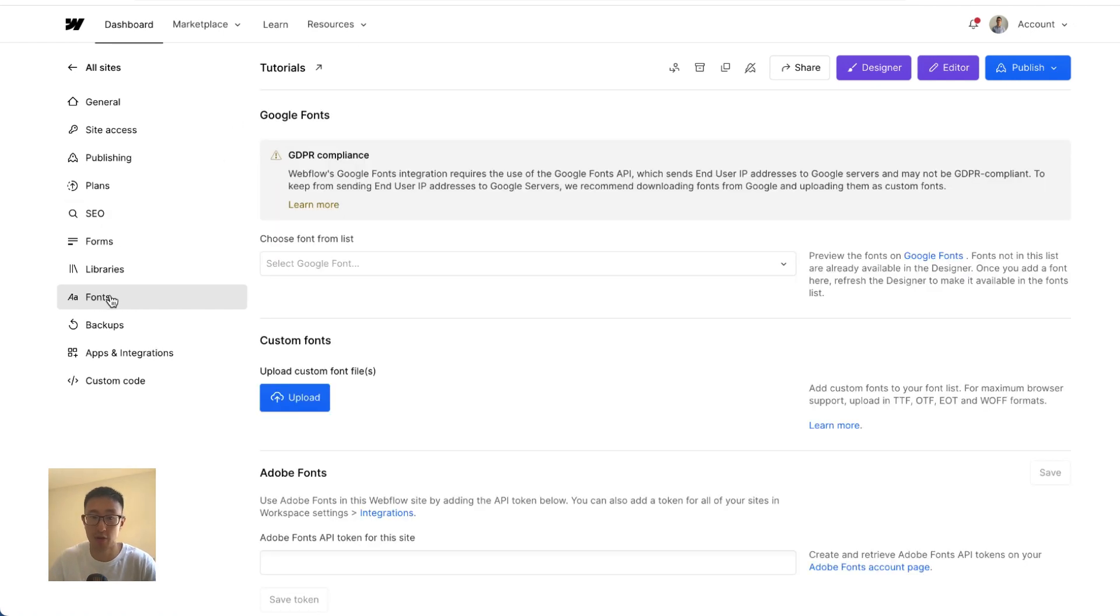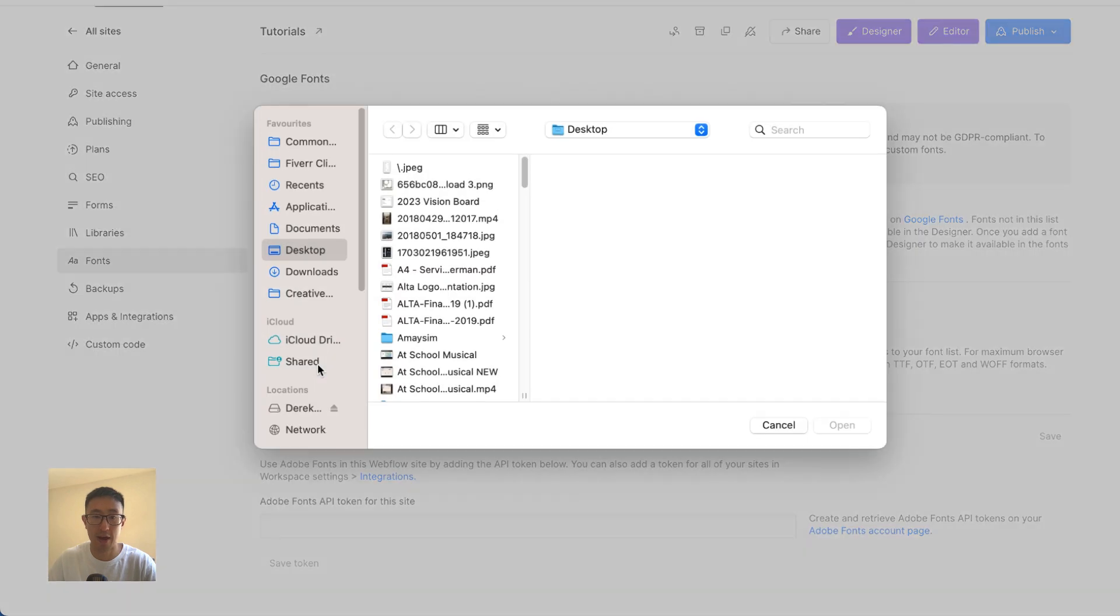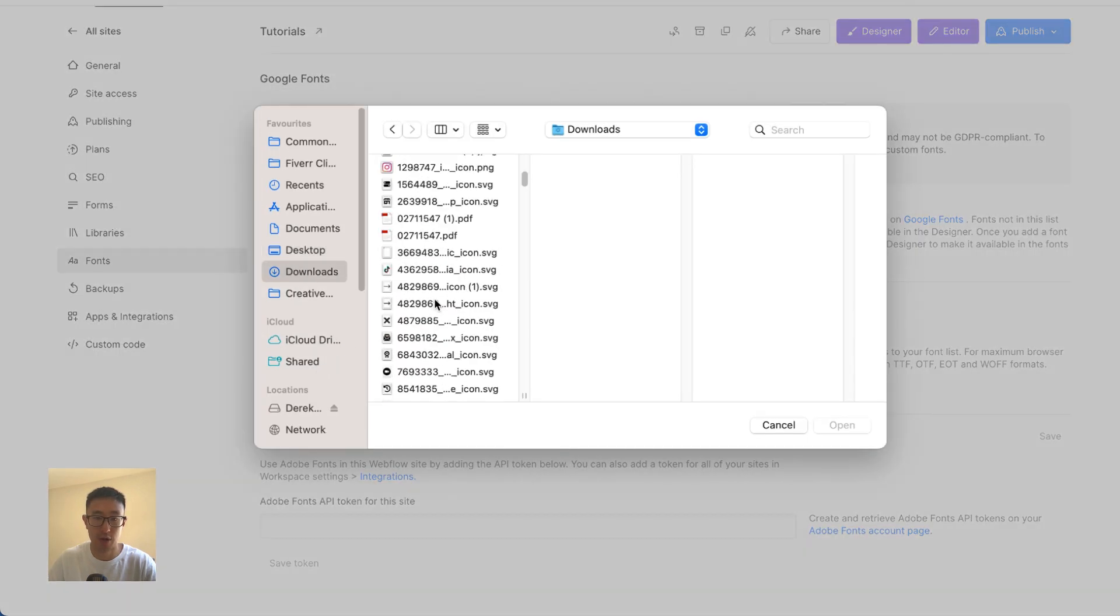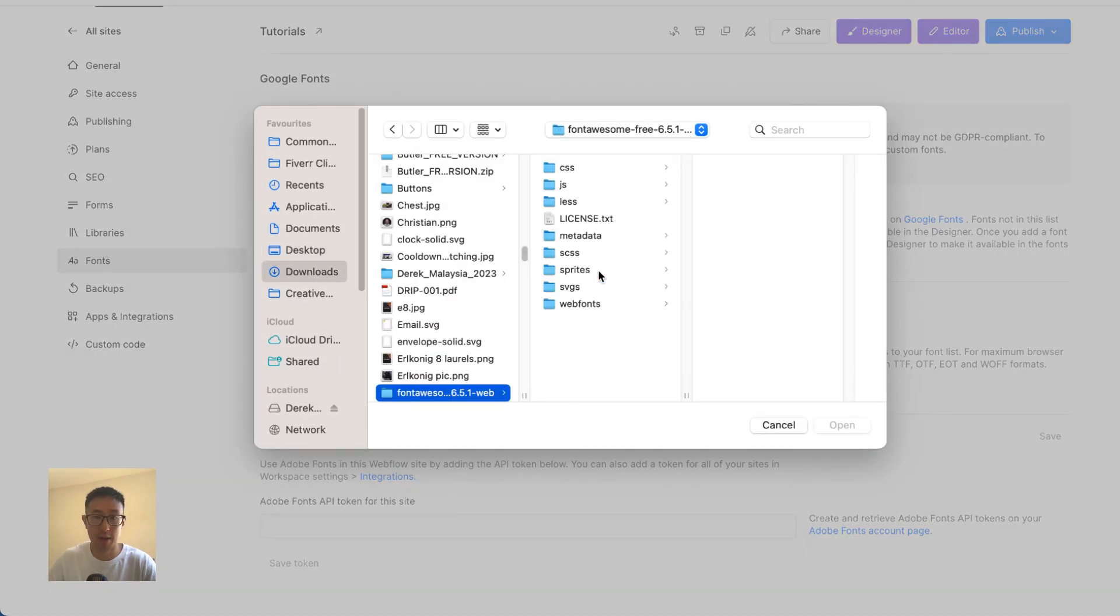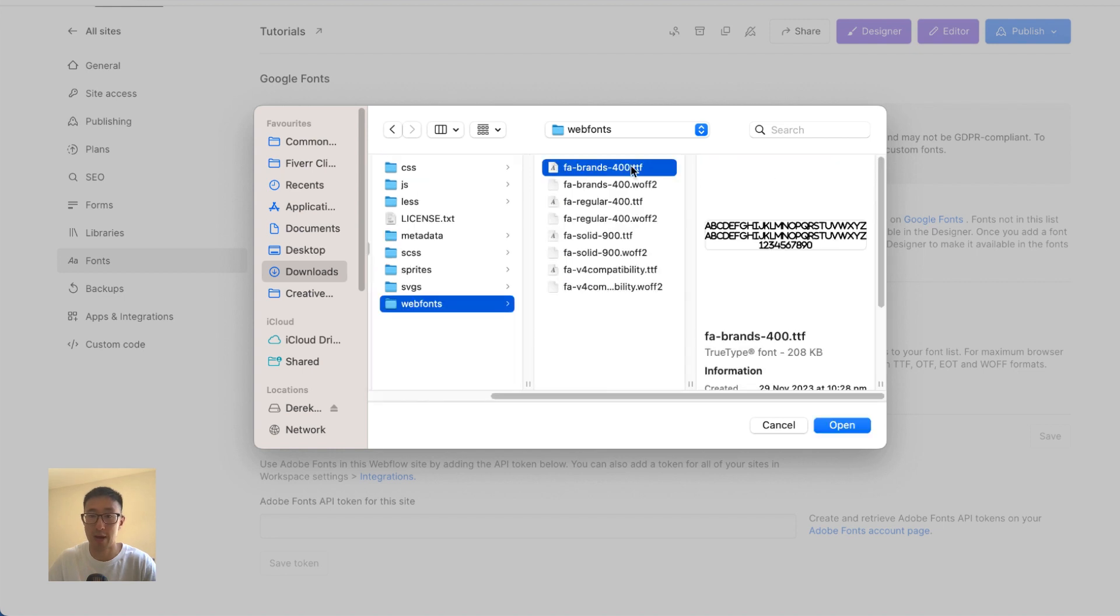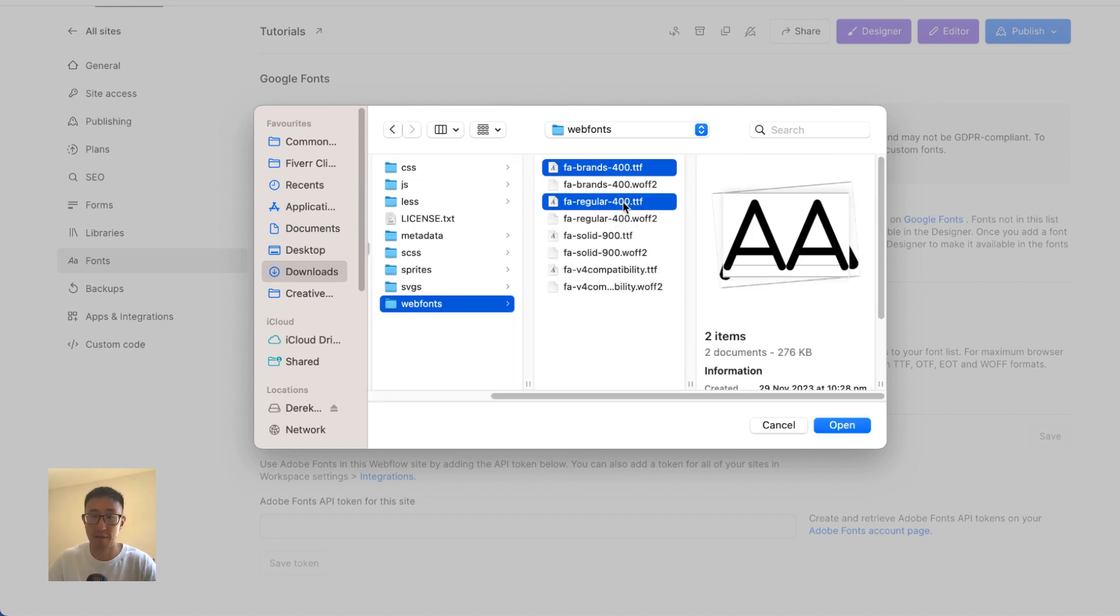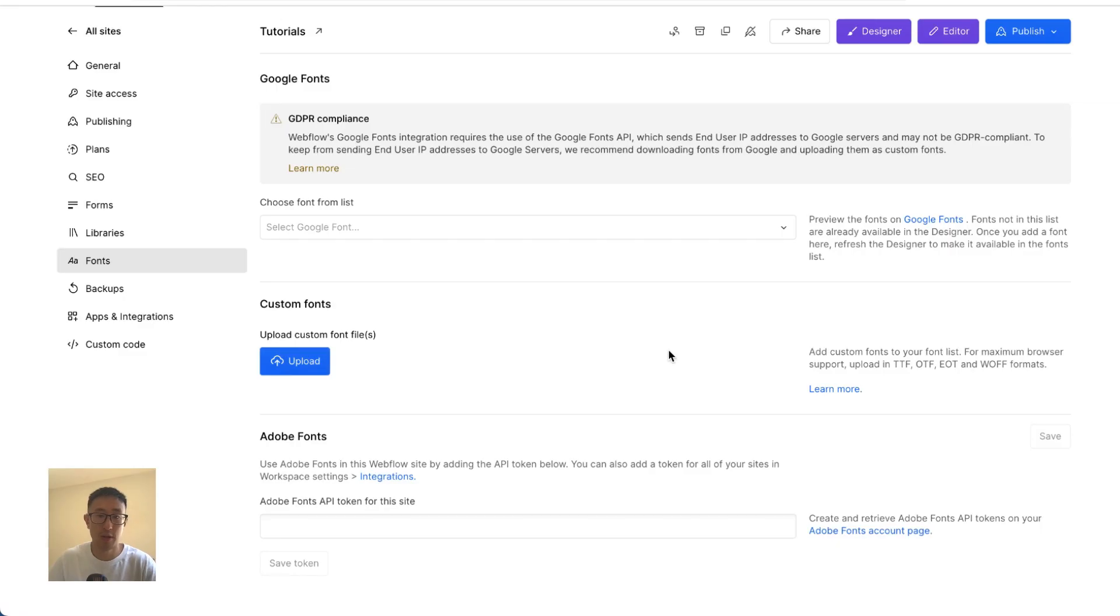As you can see, we're already in the font tab. Now I just want to click upload. And we're going to go ahead and find that folder that we just downloaded, Font Awesome right here, web fonts. And you just want to go ahead and upload either the TTF or the WOFF file. So I'm just going to go ahead and upload the TTF for the brands, TTF for the regular, and TTF for the solid.